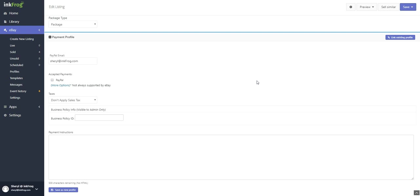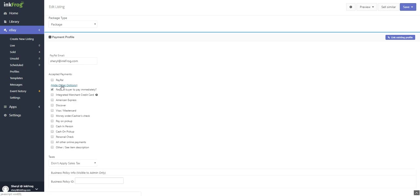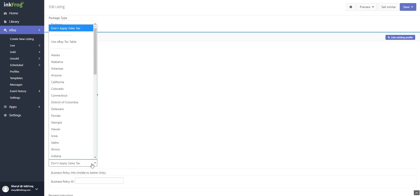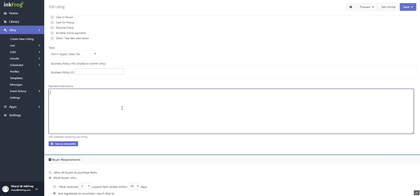If you're using payment profiles, you're able to choose to link the profile; otherwise, please continue with the below settings. Add your PayPal email address. Select more options to choose from additional payment choices. Set your sales tax; add any additional payment instructions for your customers.